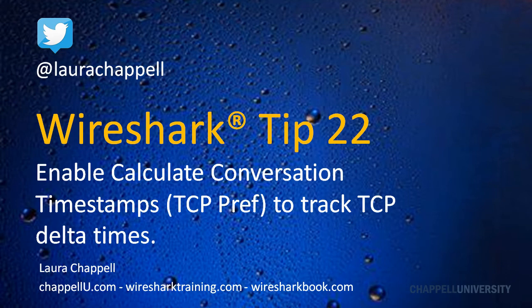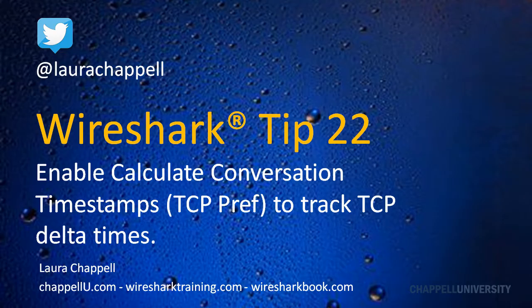This is Laura Chappell, and welcome to Wireshark Tip 22. If you want to follow along on the days that I release these tips, you can follow me on Twitter at Laura Chappell.